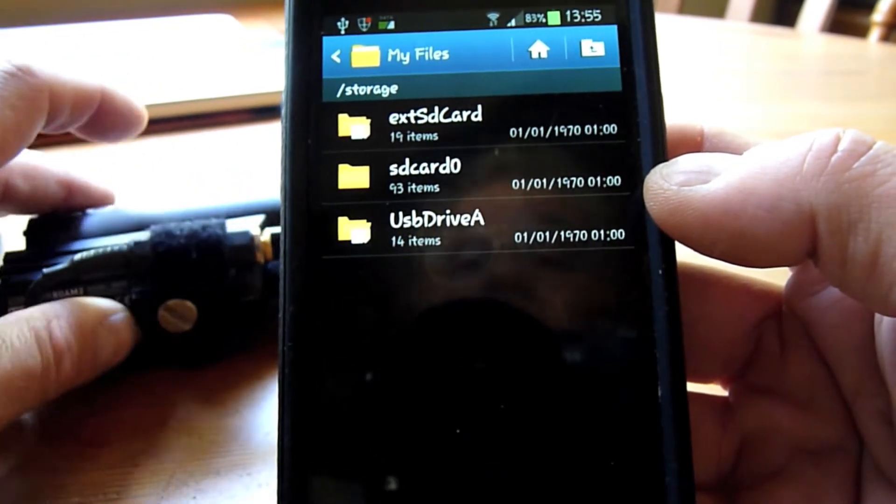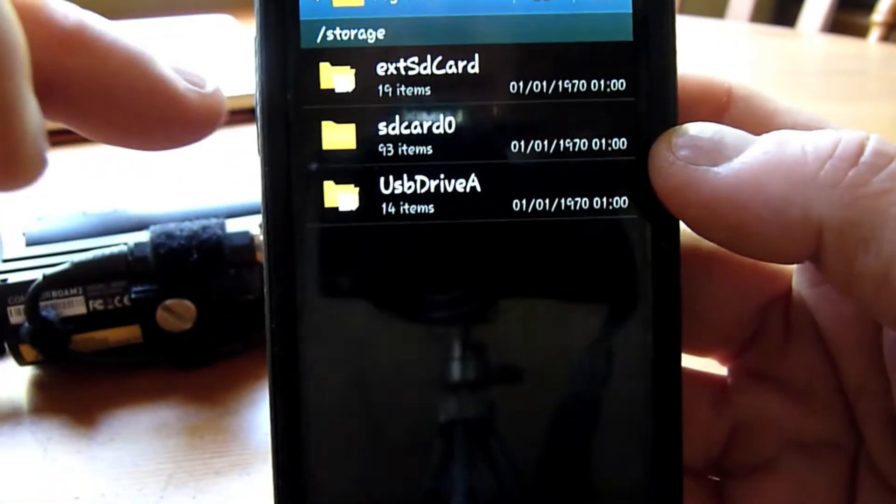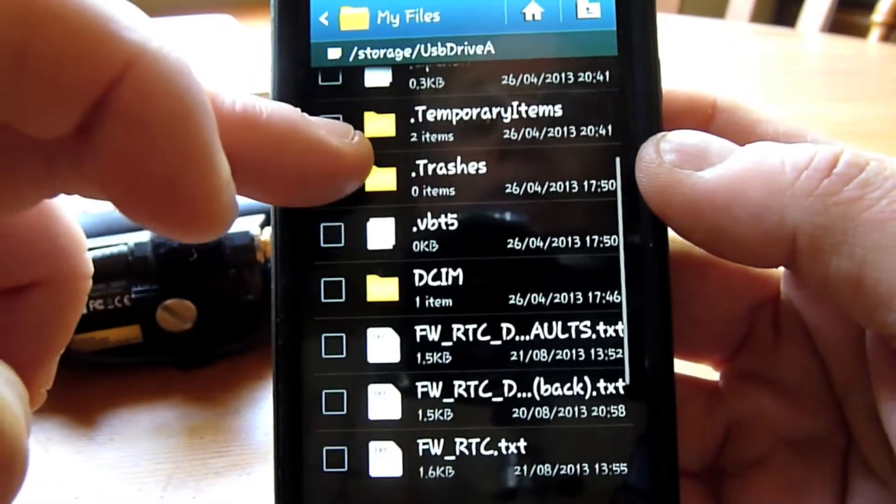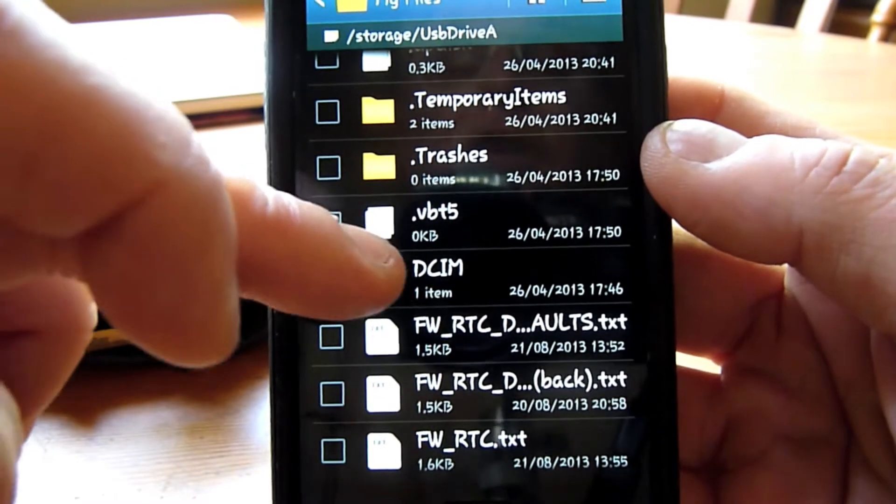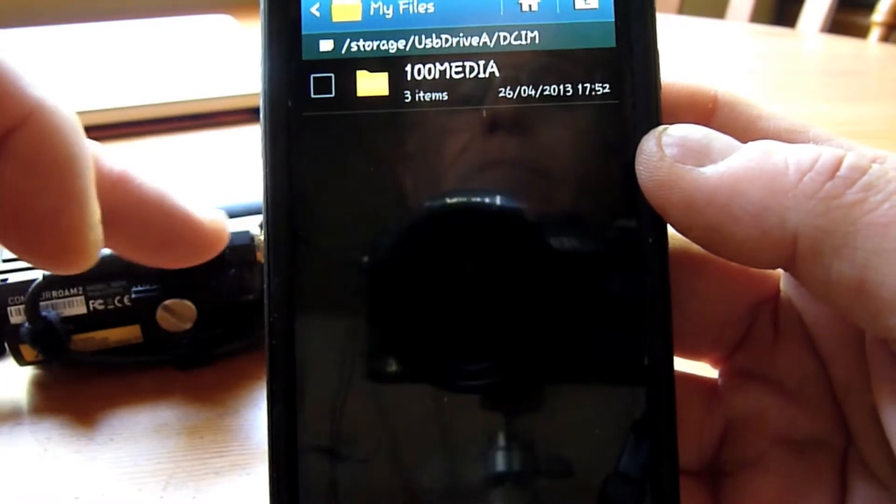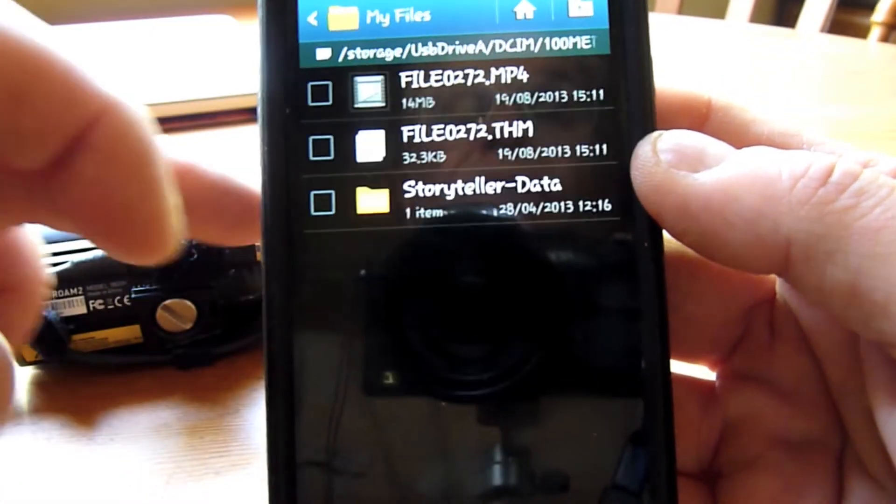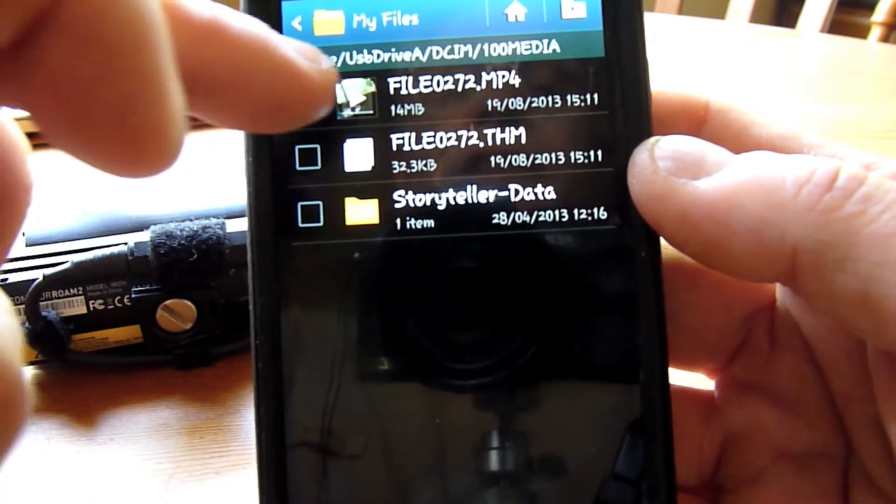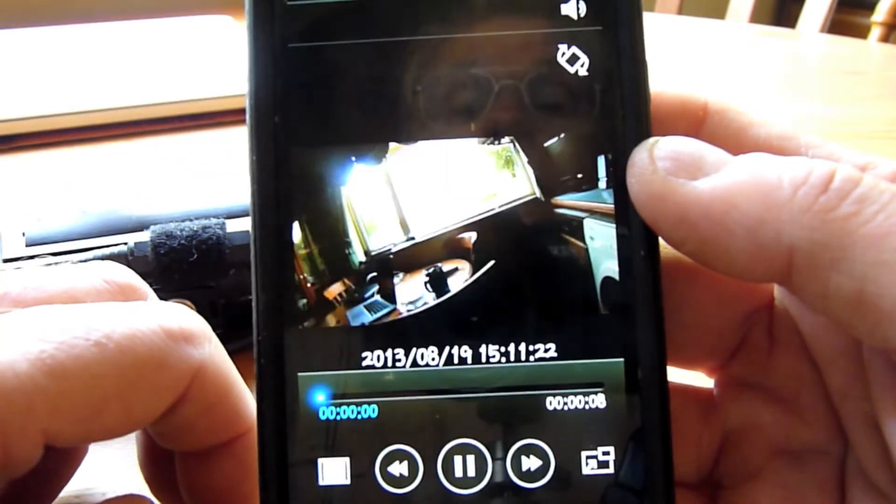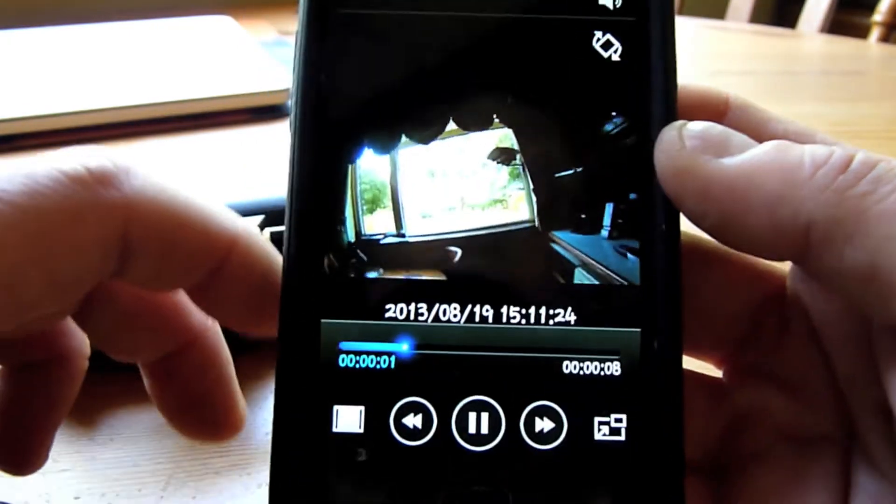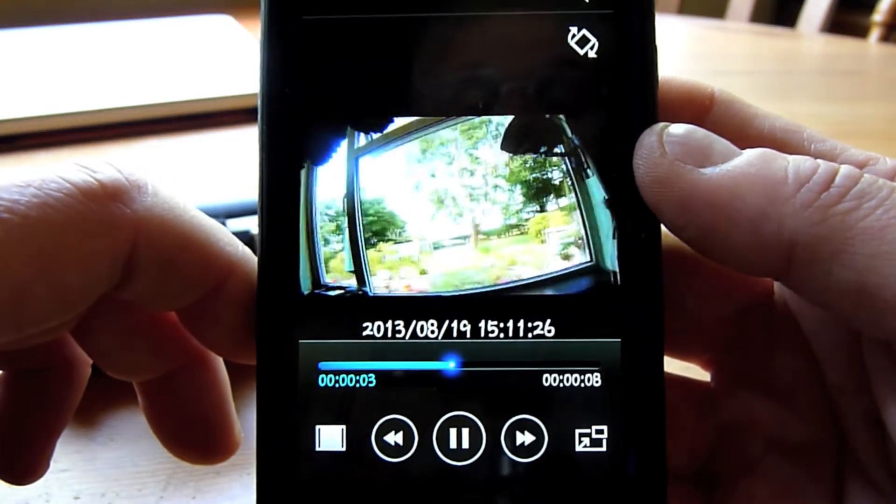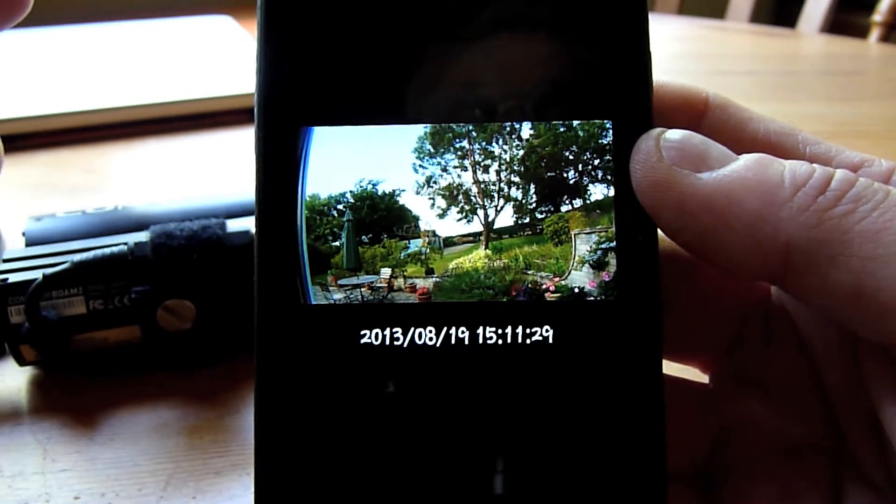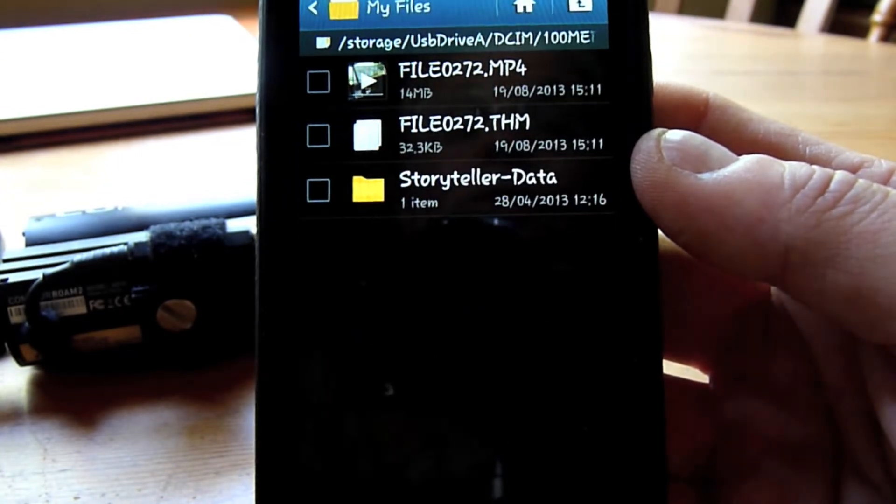In this instance, it's added the Contour as a USB drive. Open that up, scroll through the DCIM folder, 100 Media folder. Here's a video that I did a couple of days ago just to test this. And there you go—I can review that video. If I was out, I could check to see whether the settings were suitable for the conditions I was actually filming in.